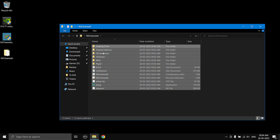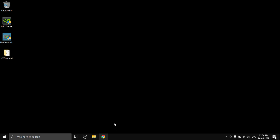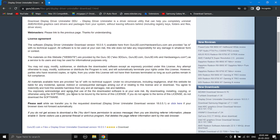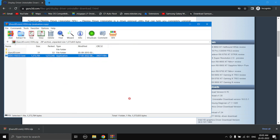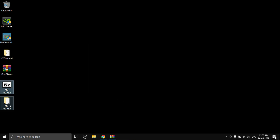Before installing the new driver, we need to get rid of the old NVIDIA driver cleanly using DDU — Display Driver Uninstaller. The link is in the description. Choose a nearby server and wait for the download. Once it has finished downloading, open the zip file, copy the exe inside to your desktop — it's a self-extracting archive — browse to where you want to extract it, select Extract, and it will create a new folder with all the files.